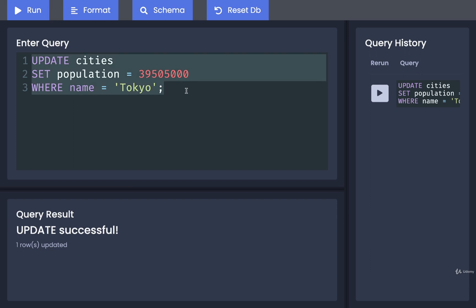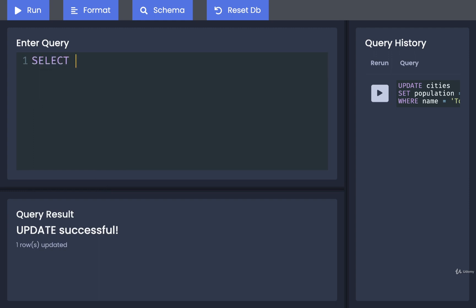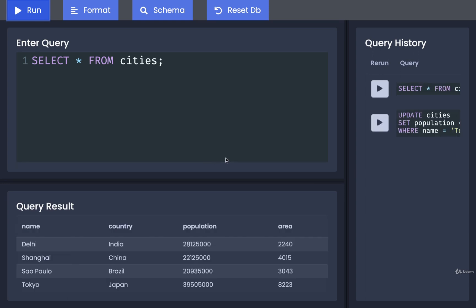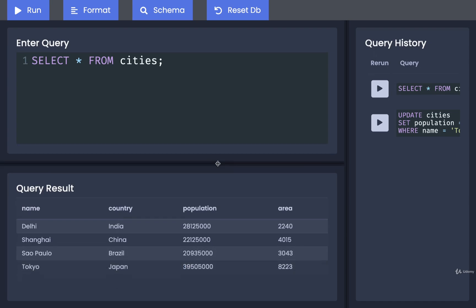I'm going to remove that query and replace it with SELECT * FROM cities. I'll run that, and sure enough, I can now see that Tokyo has a population of 39 million. That looks pretty good.